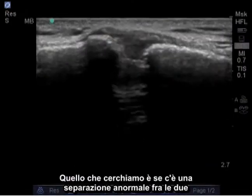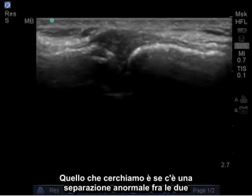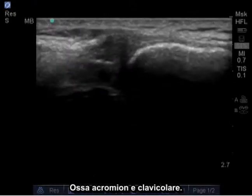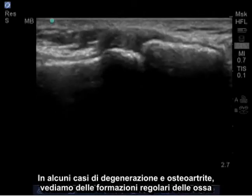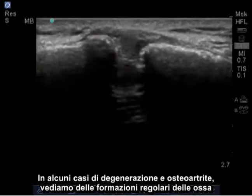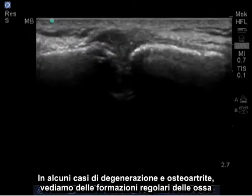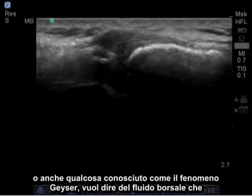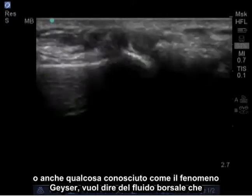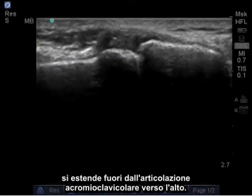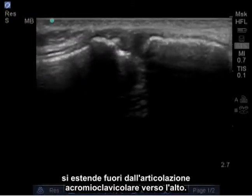What we look for is any abnormal separation between the acromion and clavicular bones. In some cases of degeneration and osteoarthritis, we'll see irregular bone formations or even something known as the geyser phenomenon, which is bursal fluid extending out of the acromioclavicular joint upwards.